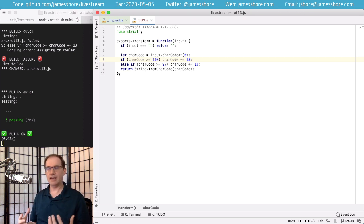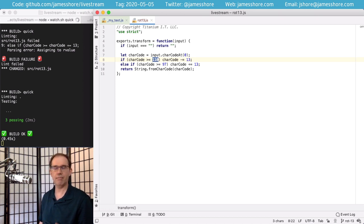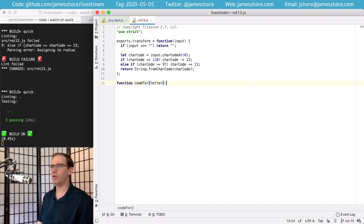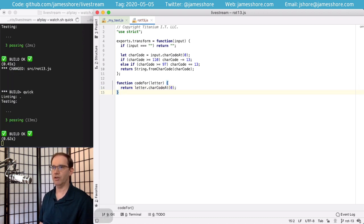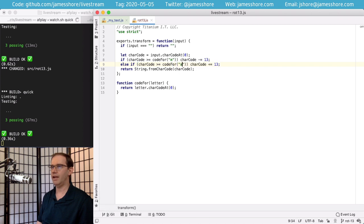Every step through the loop we should be thinking about refactoring. I don't like that we have magic numbers. So I want to make a helper — I'll take an arbitrary letter and turn it into a character code. Now I can say: if the charCode is greater than the code for 'n', that should still pass. And greater than the code for 'a' — that should pass. Perfect.